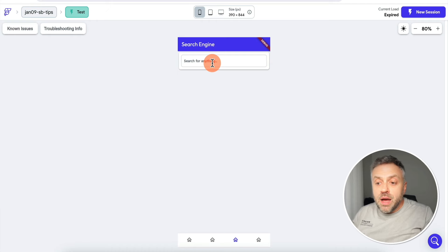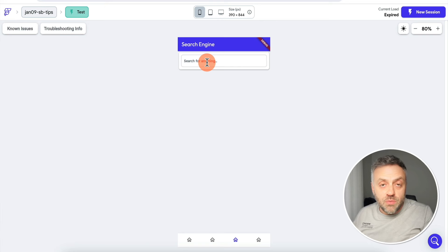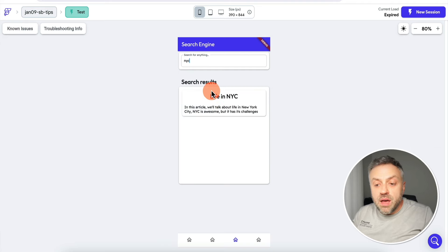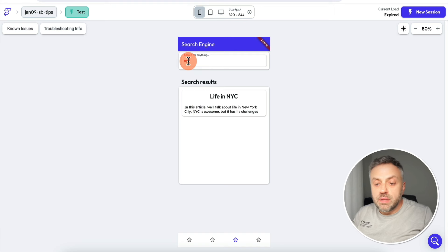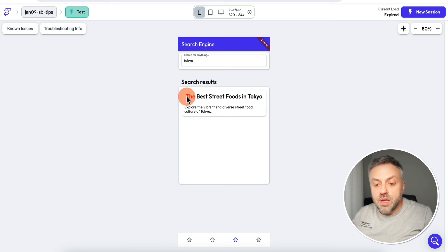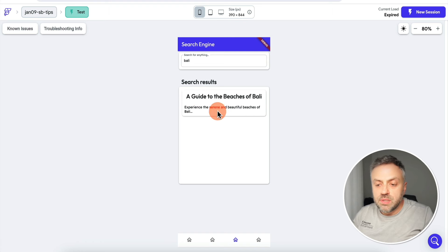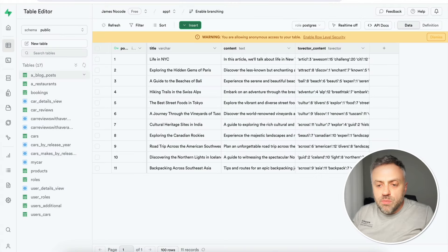This next super-underrated Supabase feature adds amazing search capabilities to your app. I have a table containing various articles, and with this feature you can easily create a search engine letting users search content in that table. My table has various travel articles — searching 'nyc' returns an article called 'Life in NYC'. Searching 'tokyo' returns 'The Best Street Foods in Tokyo — Explore the vibrant and diverse street food culture of Tokyo'.